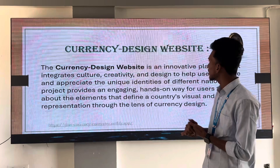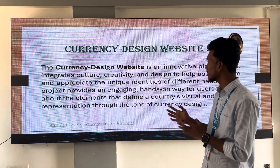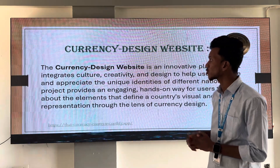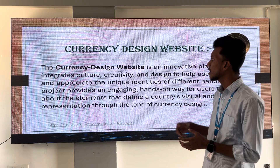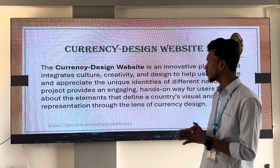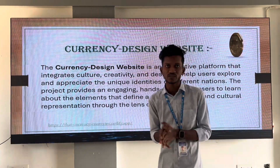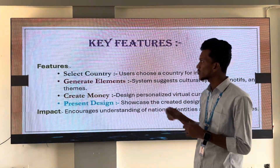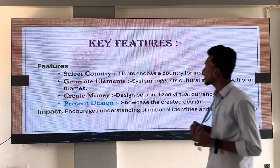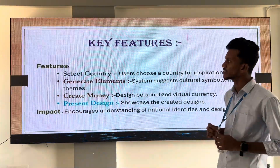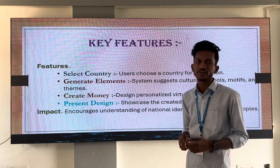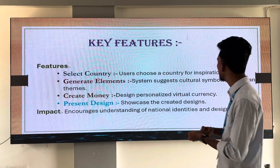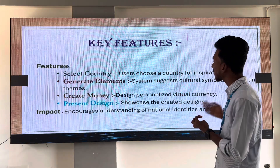The 1st one is the currency design website. This is an innovative platform for users and creators to integrate culture towards creativity, providing an engaging hands-on experience. Coming to the key features: firstly, Selective Country — users can choose a country for inspiration. The 2nd feature is Generative Elements, where the system generates cultural symbols, motifs, and themes.